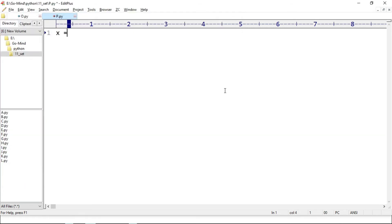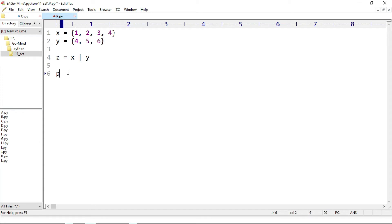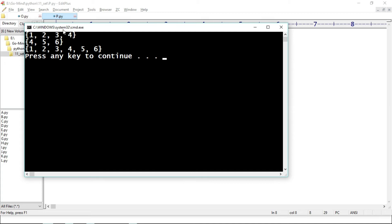We have two sets: x equal to {1, 2, 3, 4} and y equal to {4, 5, 6}. Then z is equal to x | y — this is the union operator and it works the same as the union method. We print x, print y, and print z.